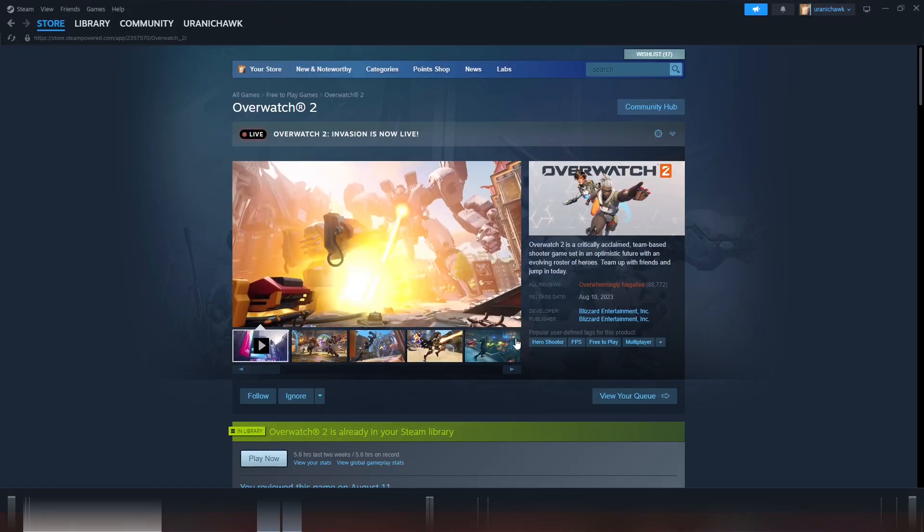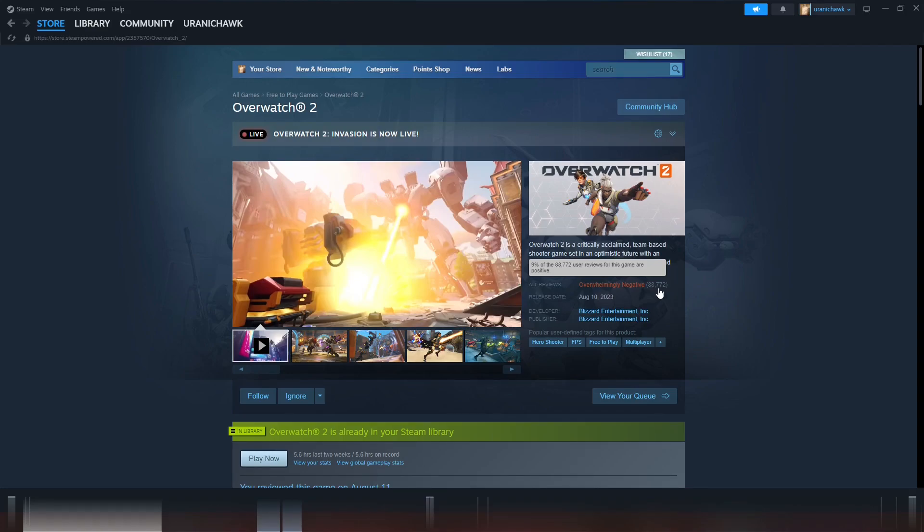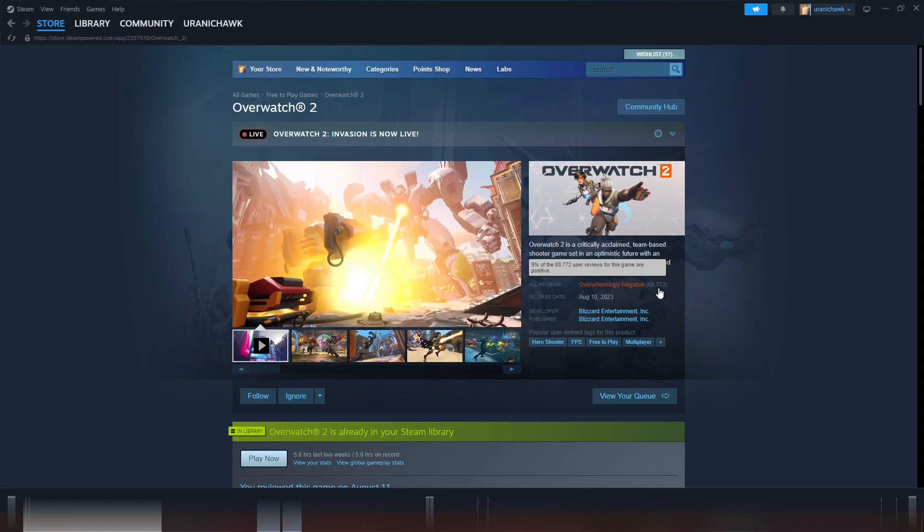Dude, I just can't believe it's 88,000 reviews. 88,000, and 9% are positive, 9%. Jesus man, Jesus Christ.